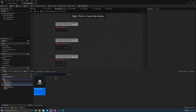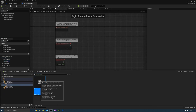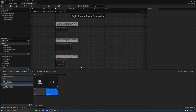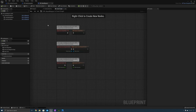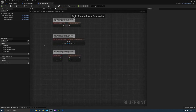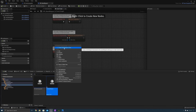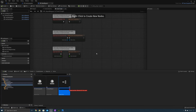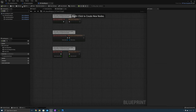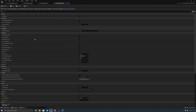Now let's create the base weapon actor. Create a child of the base equippable and call it BP_BaseWeapon. We're going to implement specific functionality for weapons later, but for now we don't need anything in here. Now let's create a child class of this base weapon and call it BP_ToughSword. Open it up, then close and reopen it so it shows the data-only version.